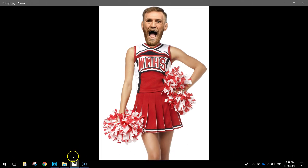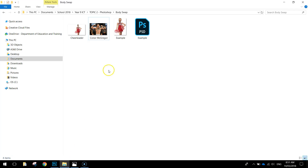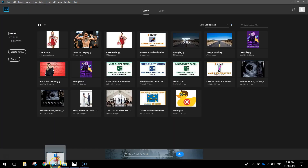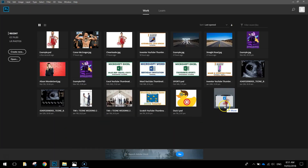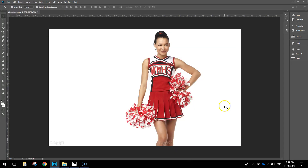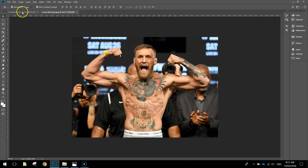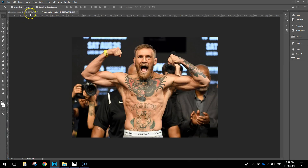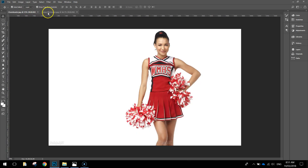To get started, we need to open up Photoshop and drag these two images — the cheerleader and Conor McGregor — into Photoshop. Pick them up, drag and drop them over. You'll see you get two little tabs at the top: the cheerleader and Conor McGregor.